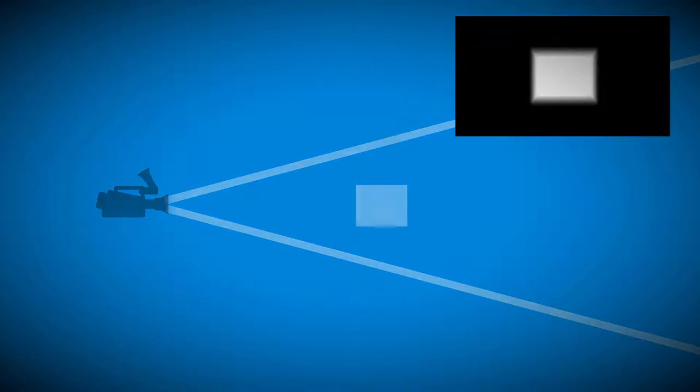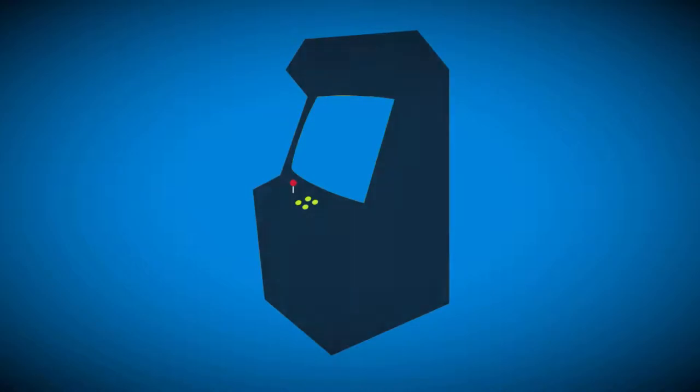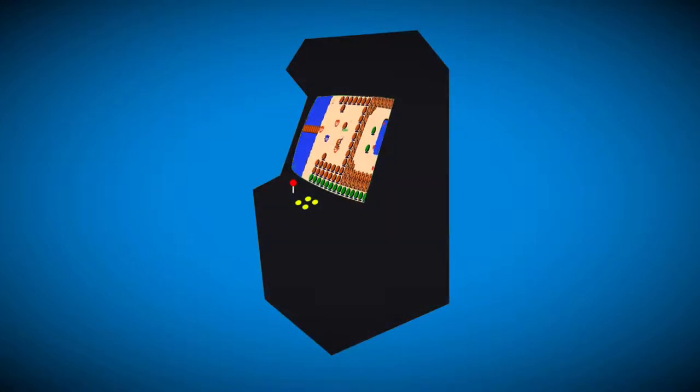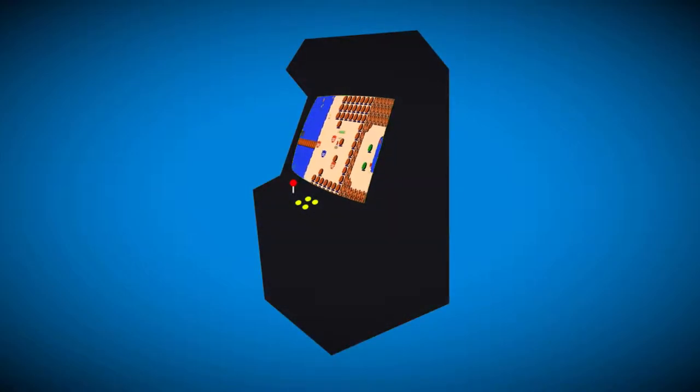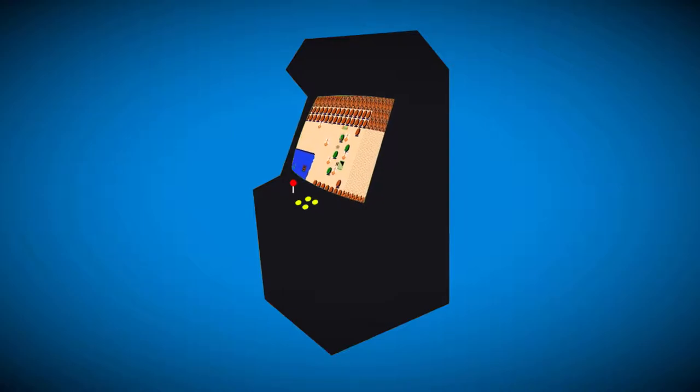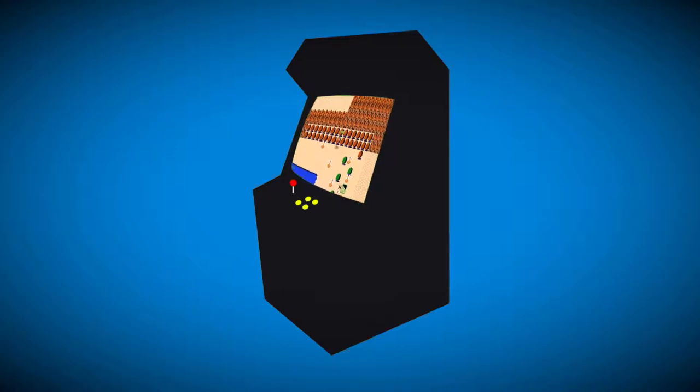But today we will be talking about the simplest form, using it to texture a quad in our scene. This alone has multiple uses, such as making it really easy to make a 2D arcade game within your 3D world on an actual arcade machine.